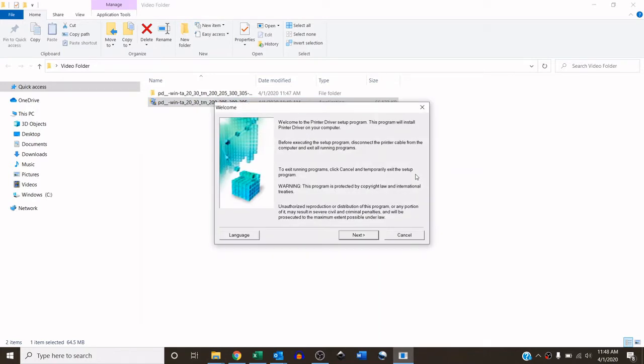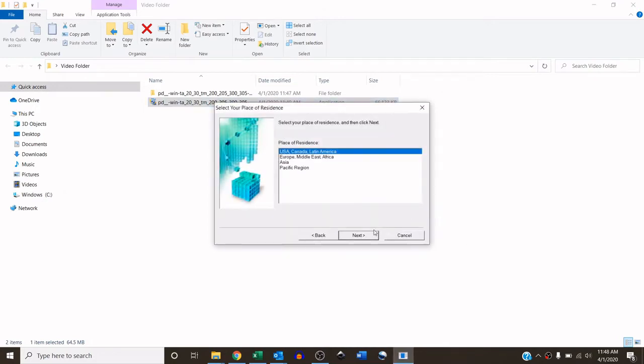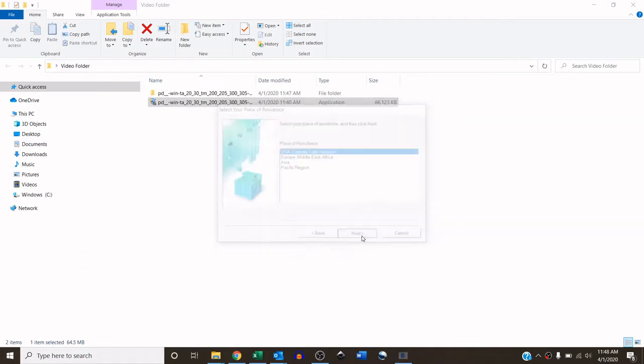So once the self-run application starts, this is the screen you will see, and so we will follow the prompts. I will click next, I am installing a Canon TM-305, I'm in USA.